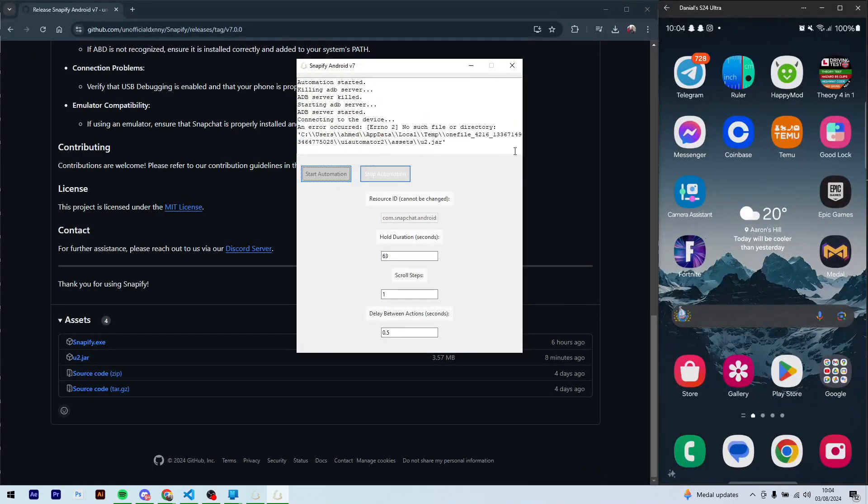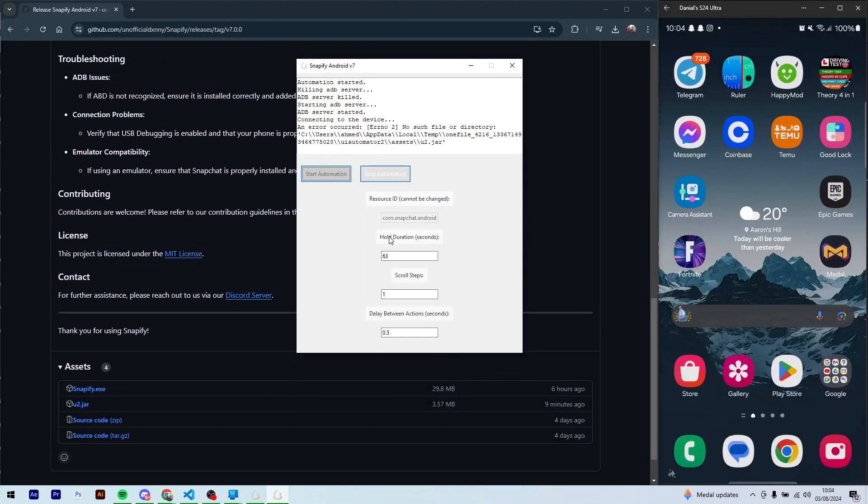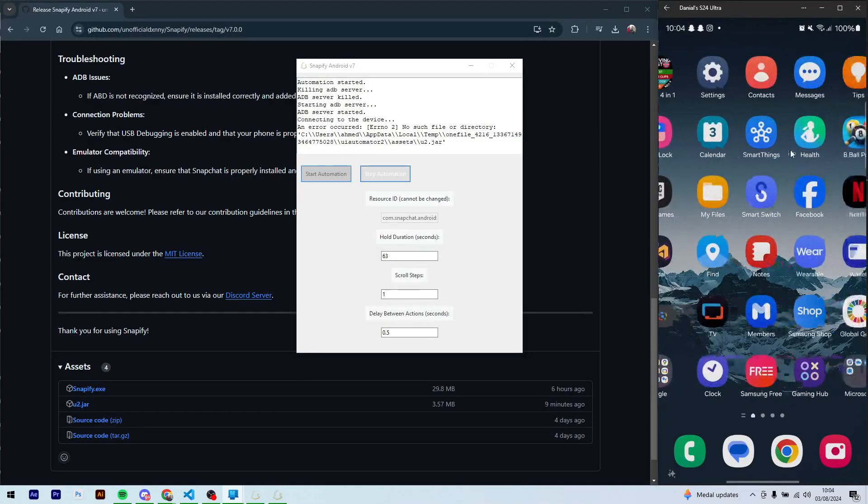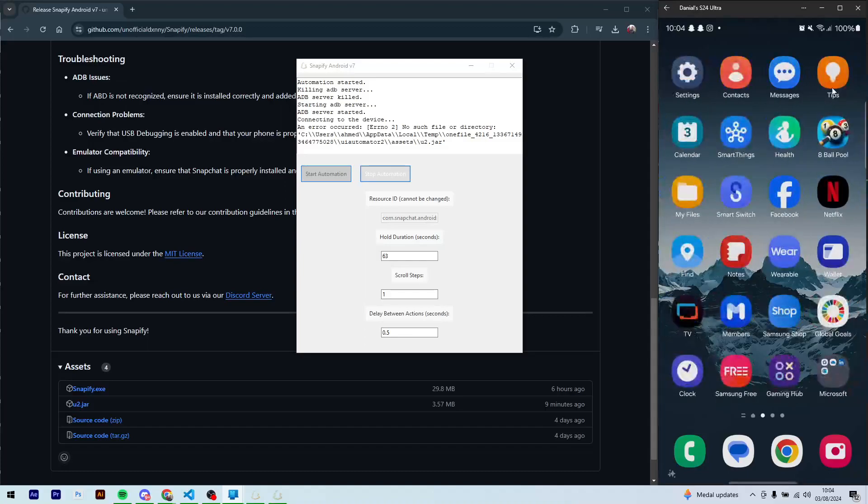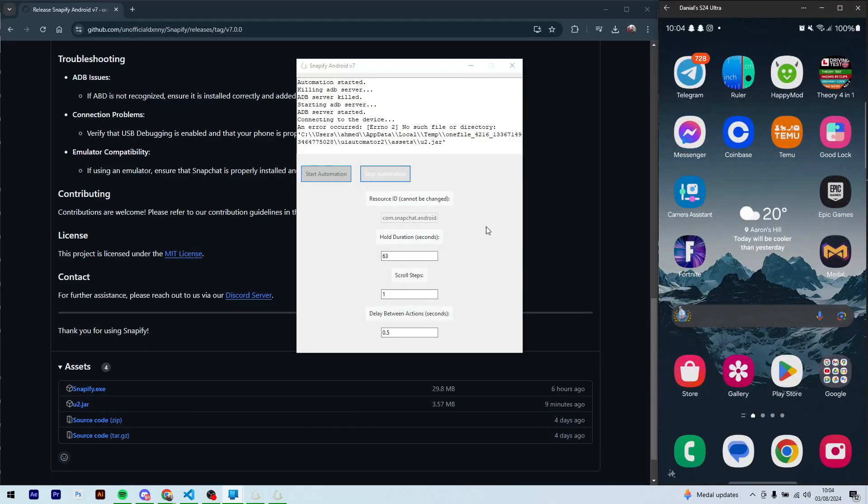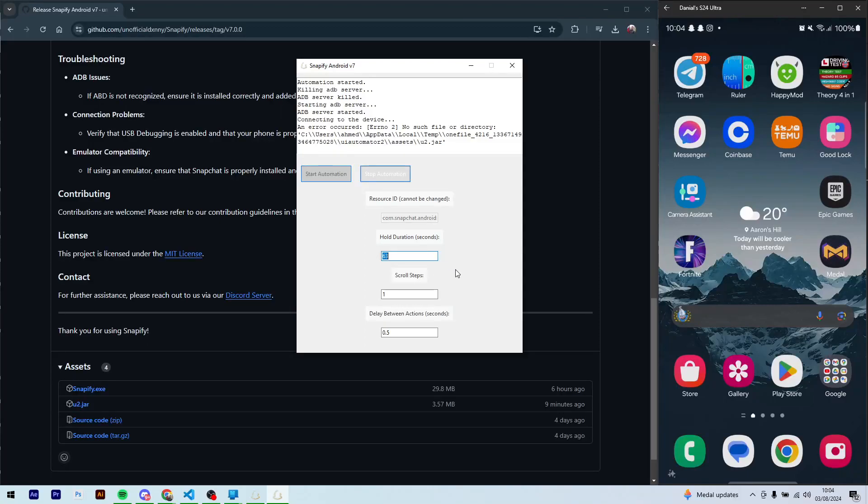I can close this as well. So here you can just press OK on here for now. I'll just show you what's going on here. So this resource ID is just the resource ID for the capture button on Snapchat.